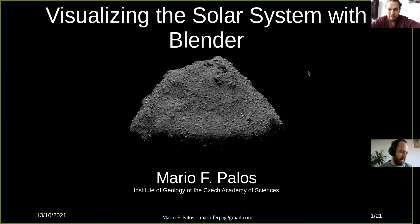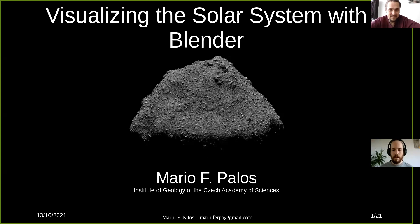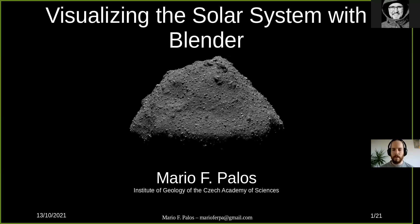Welcome everyone, my name is Mario and I'm going to present this talk called 'Visualizing the Solar System with Blender.'